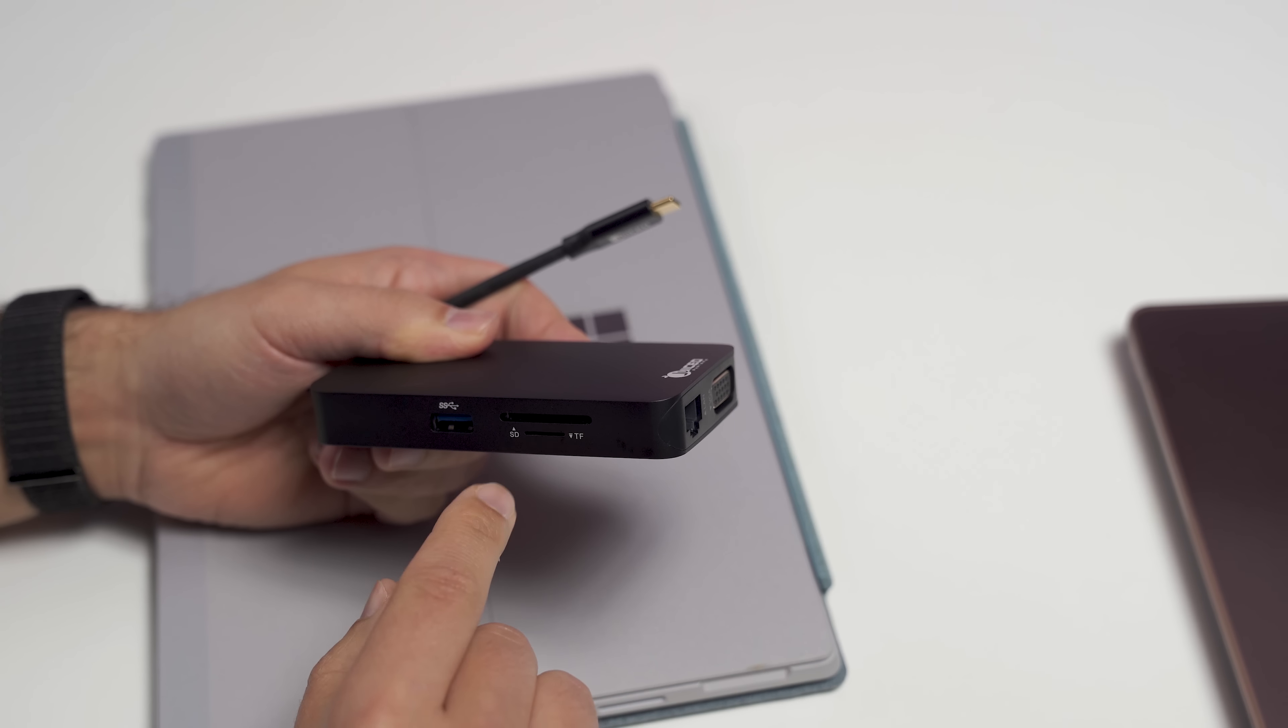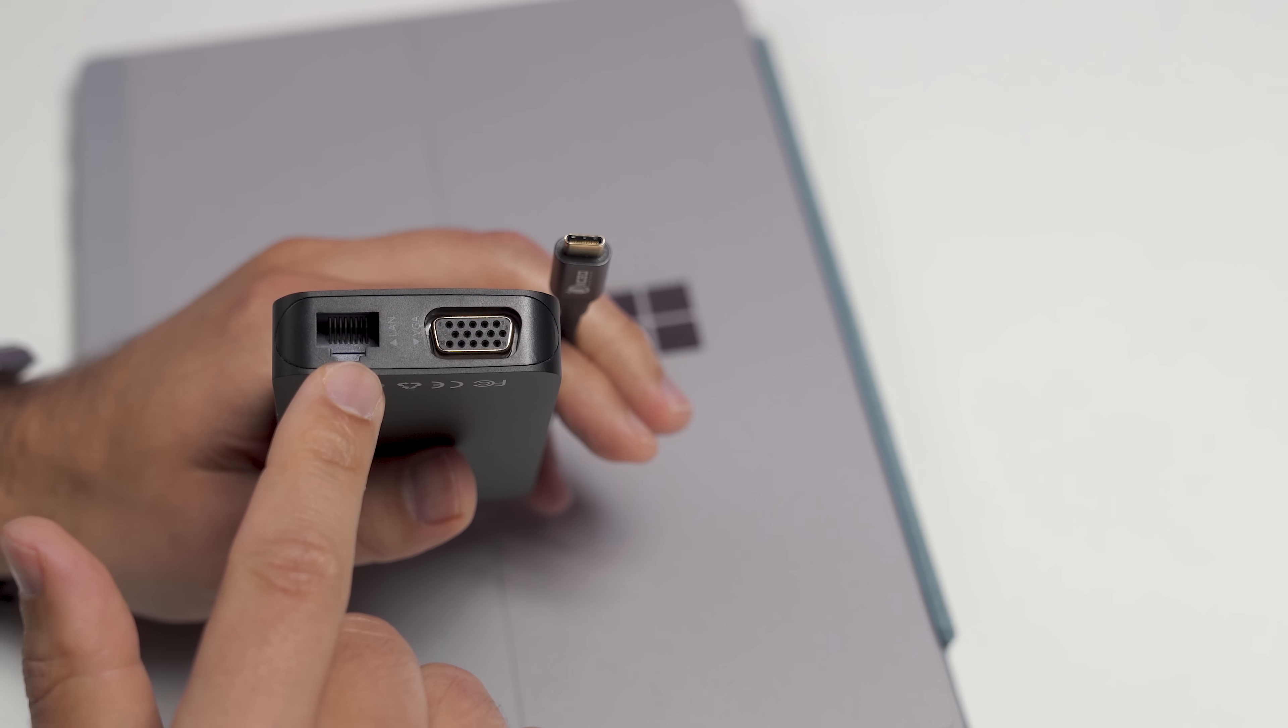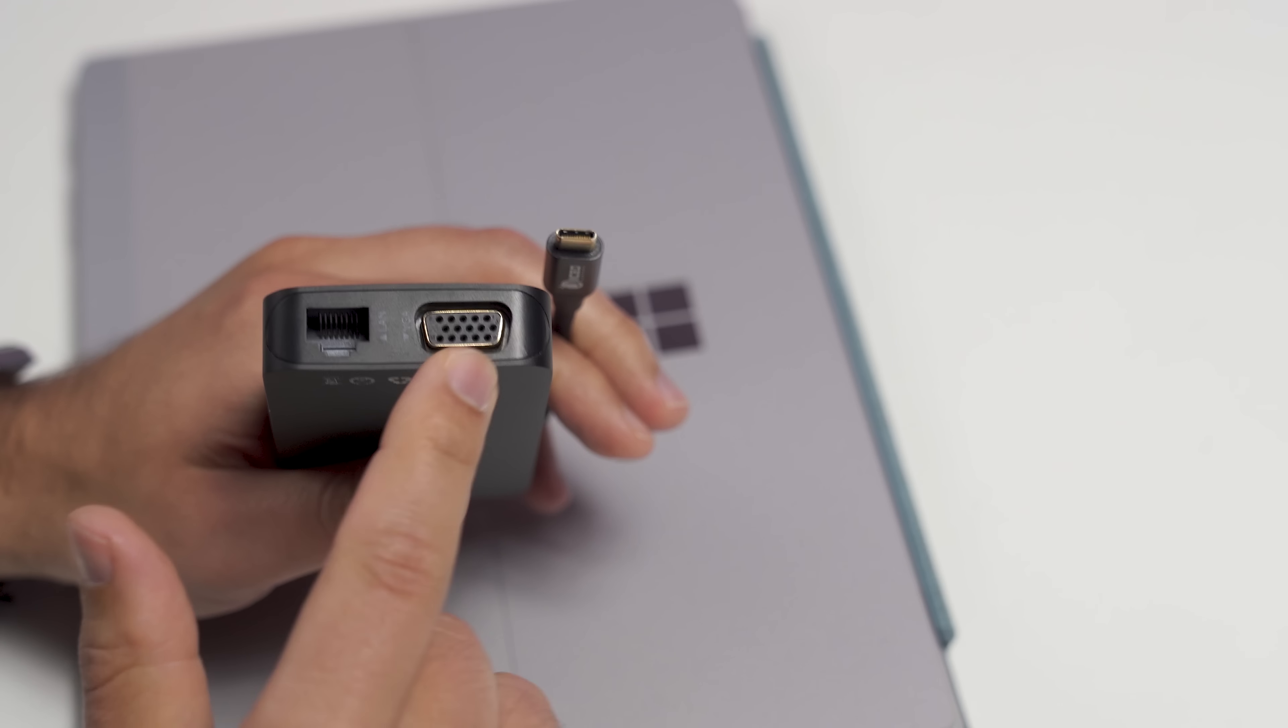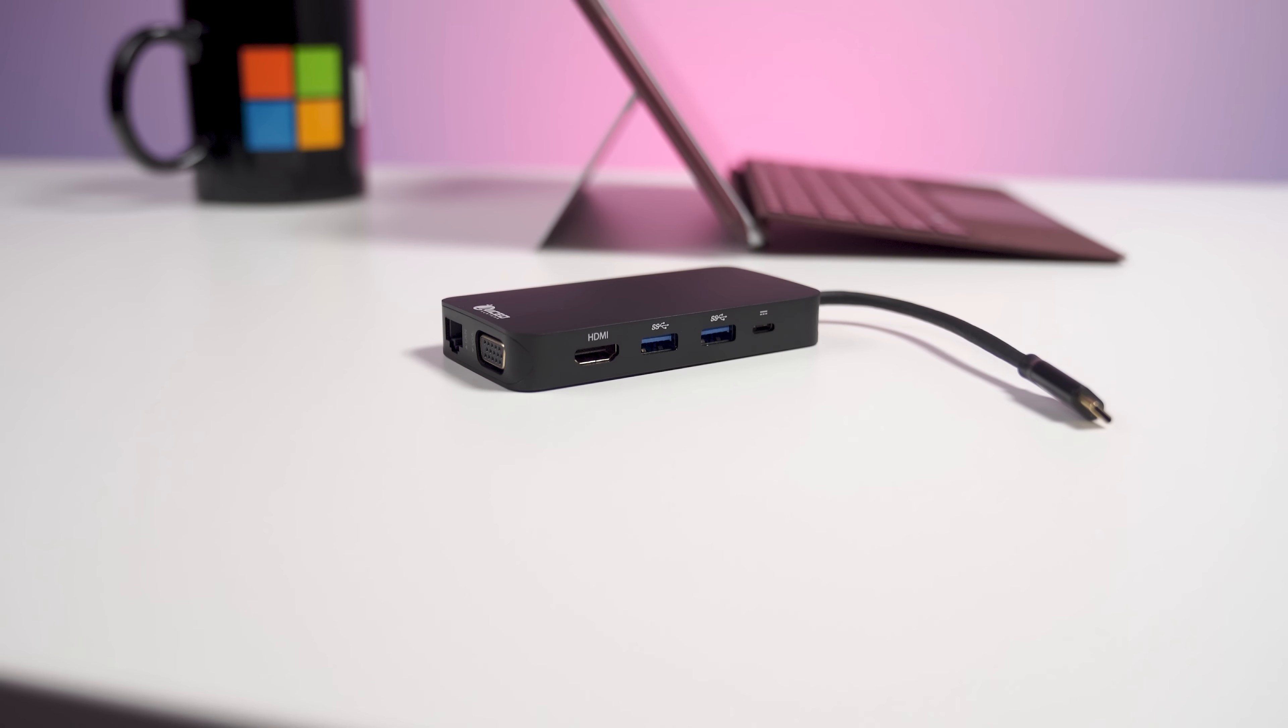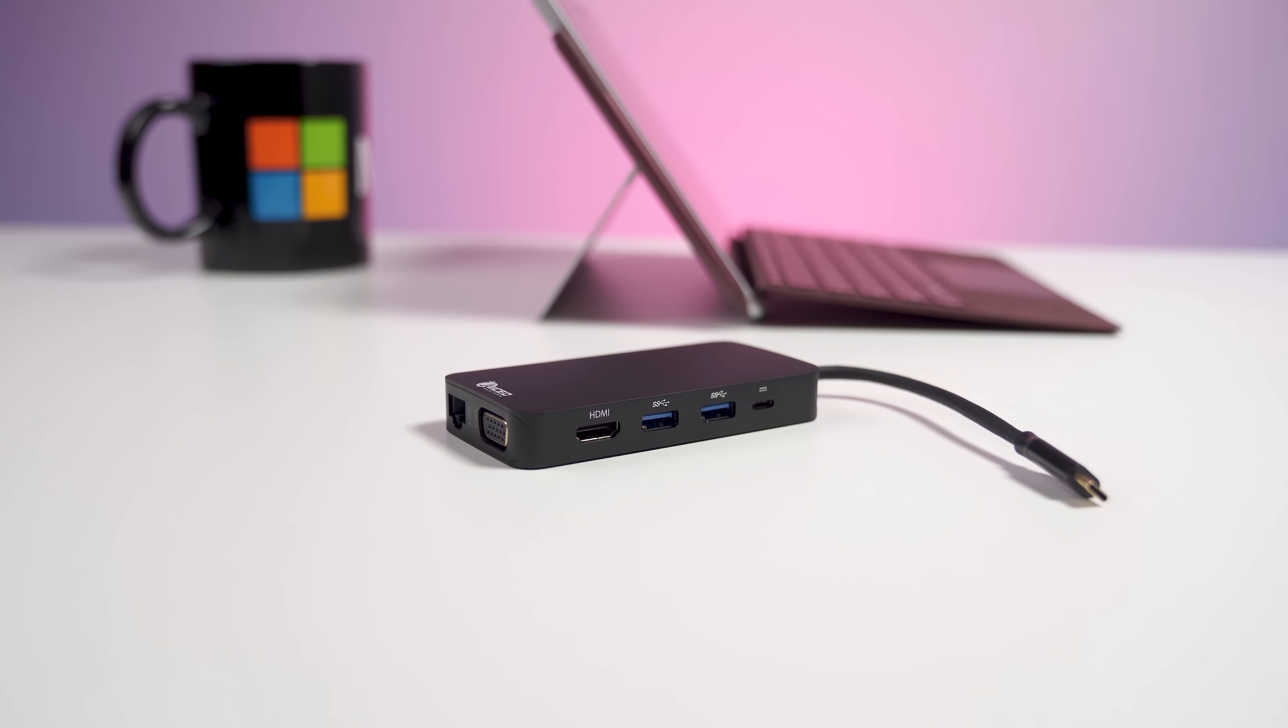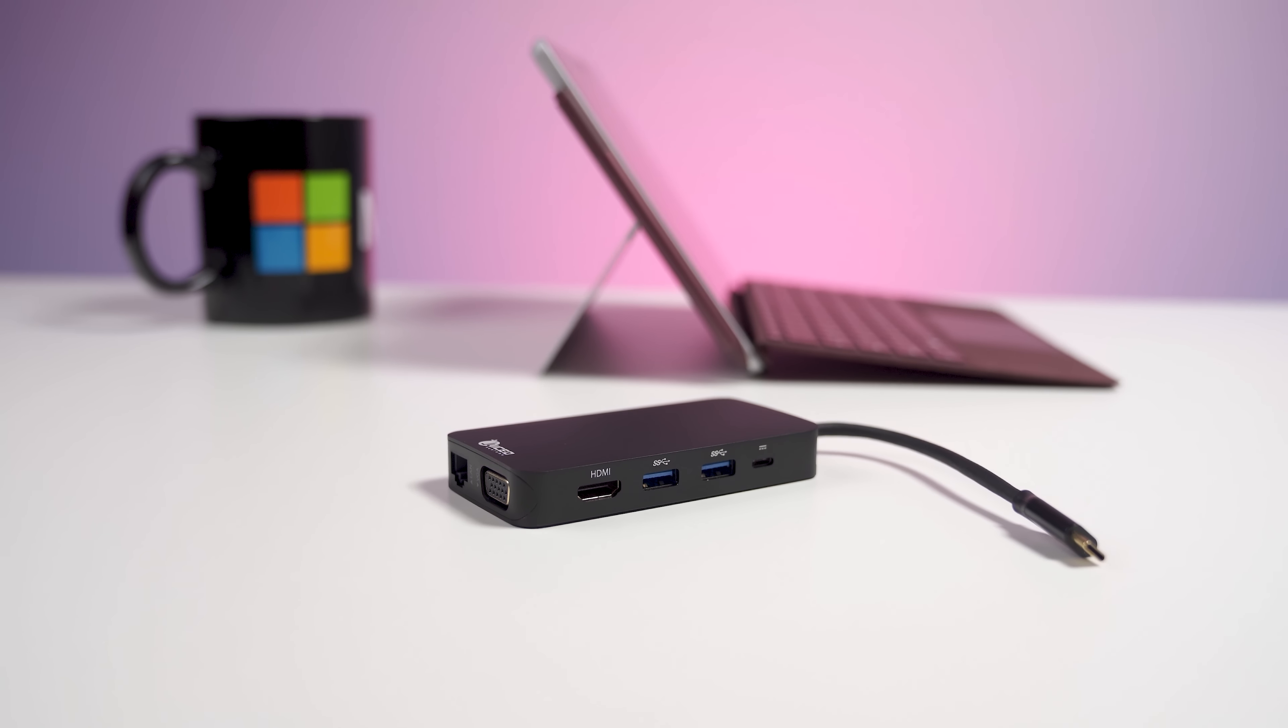You have a SD, microSD, ethernet port on the front as well as a full VGA port. HDMI 2.0 as well as USB-C pass-through so you can use this to continue to power your device as well as using it.